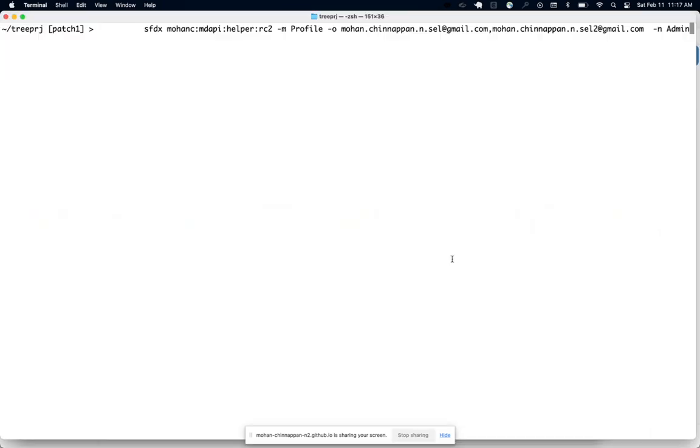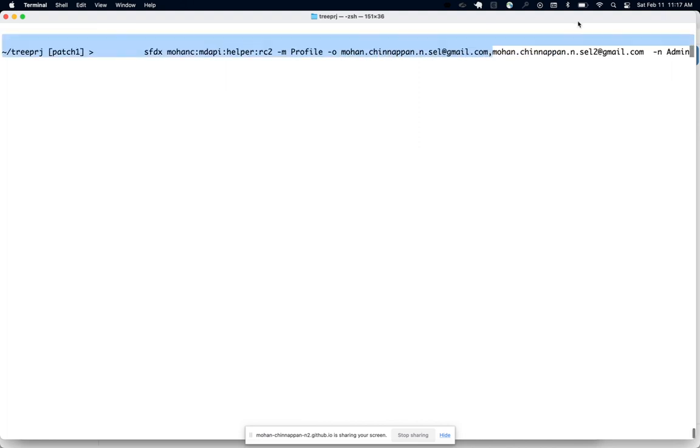In this video we're going to see how I can compare a particular profile, in my case the admin profile, across two orgs. These are the two orgs I've given: one is this username, another one is this username.